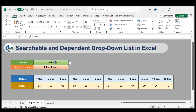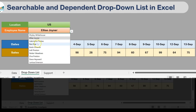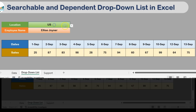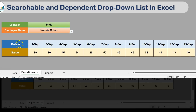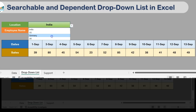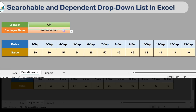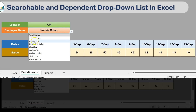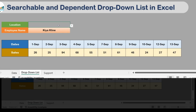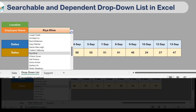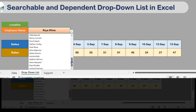Here we have the location and we have to select the employee name. Whatever location we select, accordingly that employee list will be created. These are the employees for the US. If I select India, it will show the list of India's employees. As I select any employee, the data will change for that particular employee. If I select UK, I get the list of UK's employees. If I remove the location, I get the list of all employees.